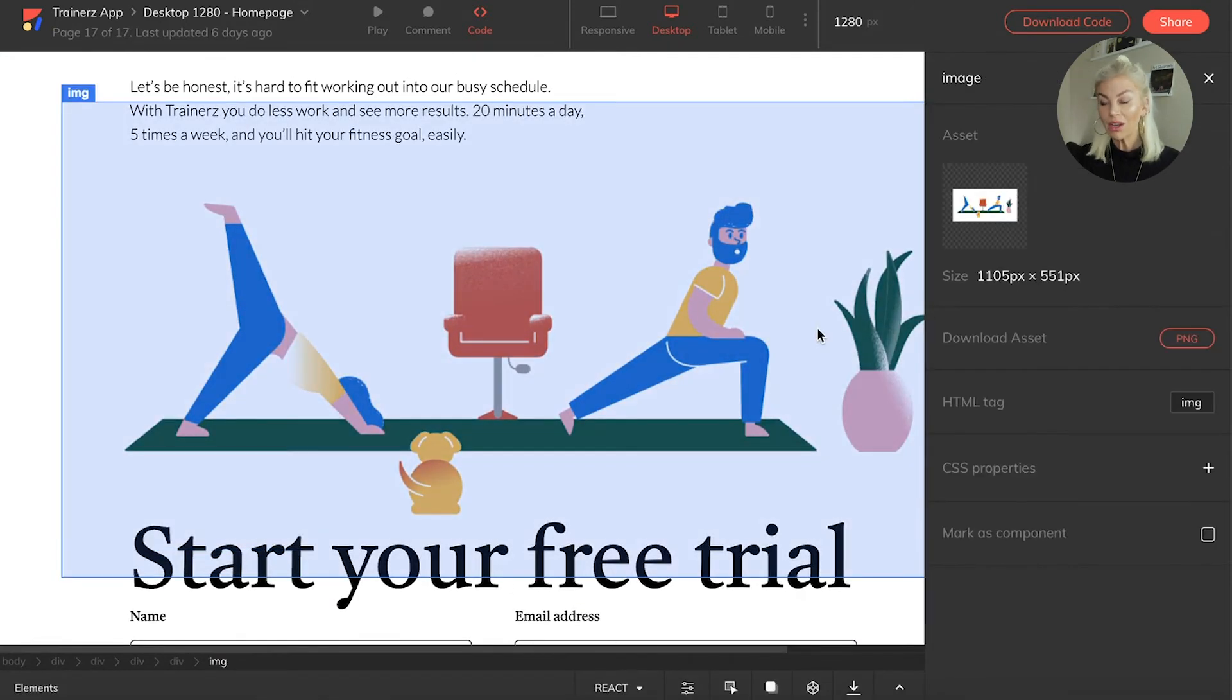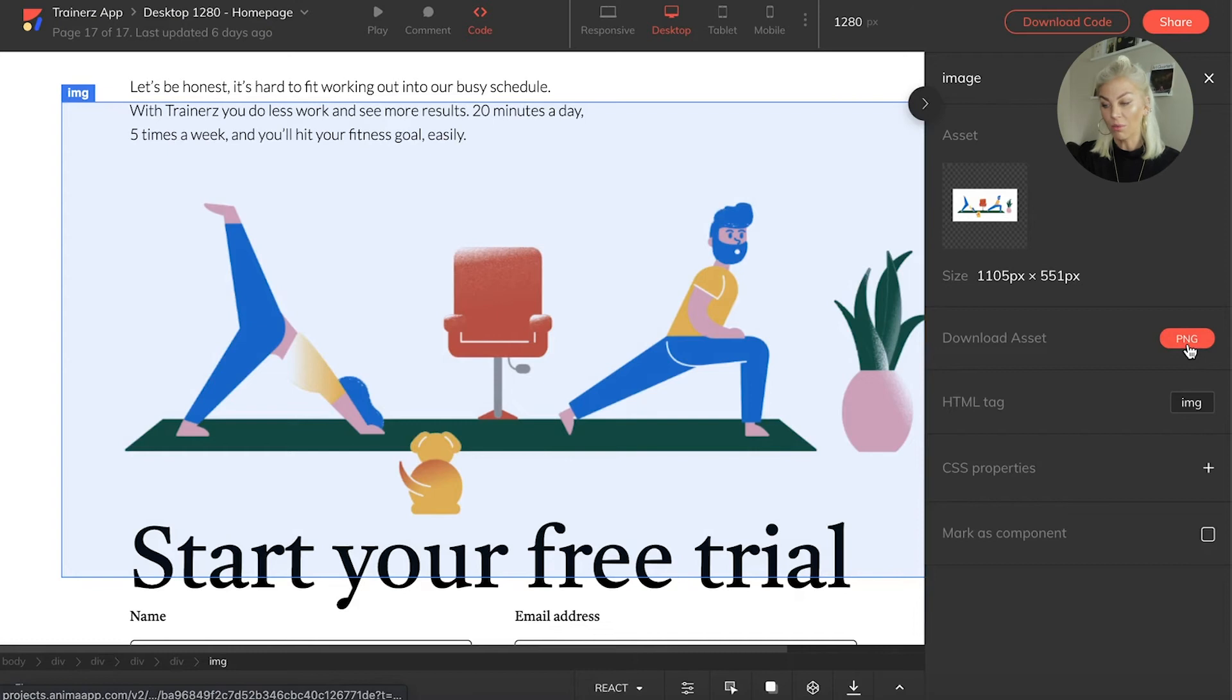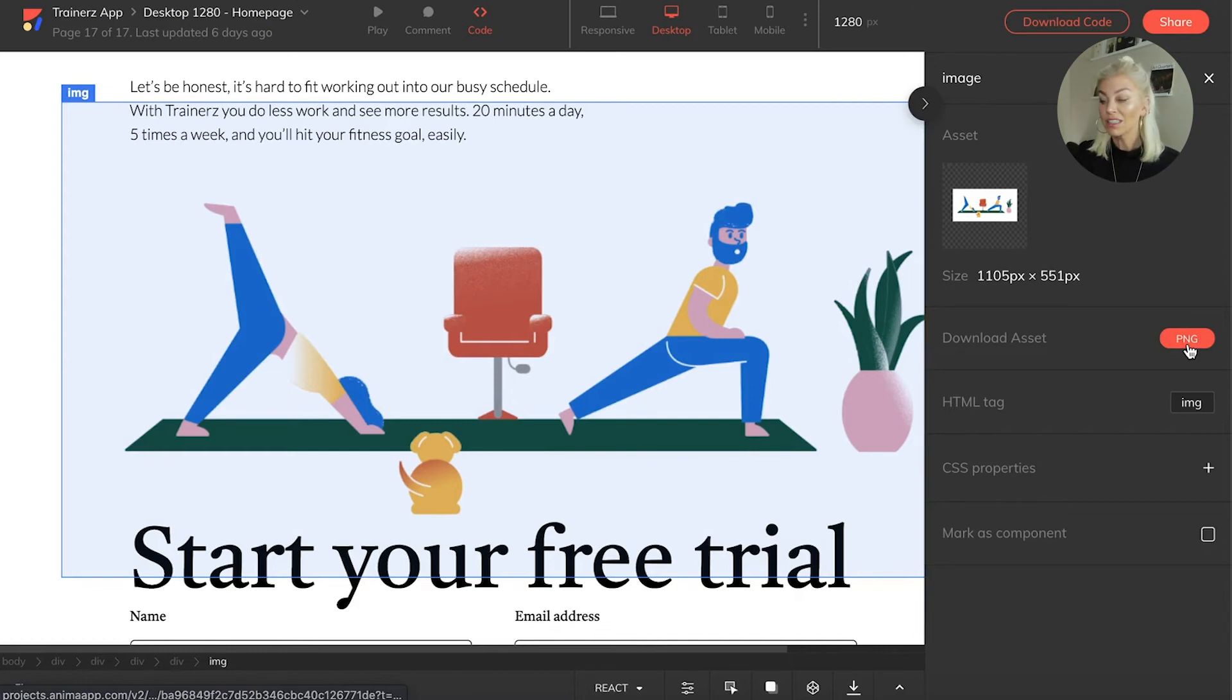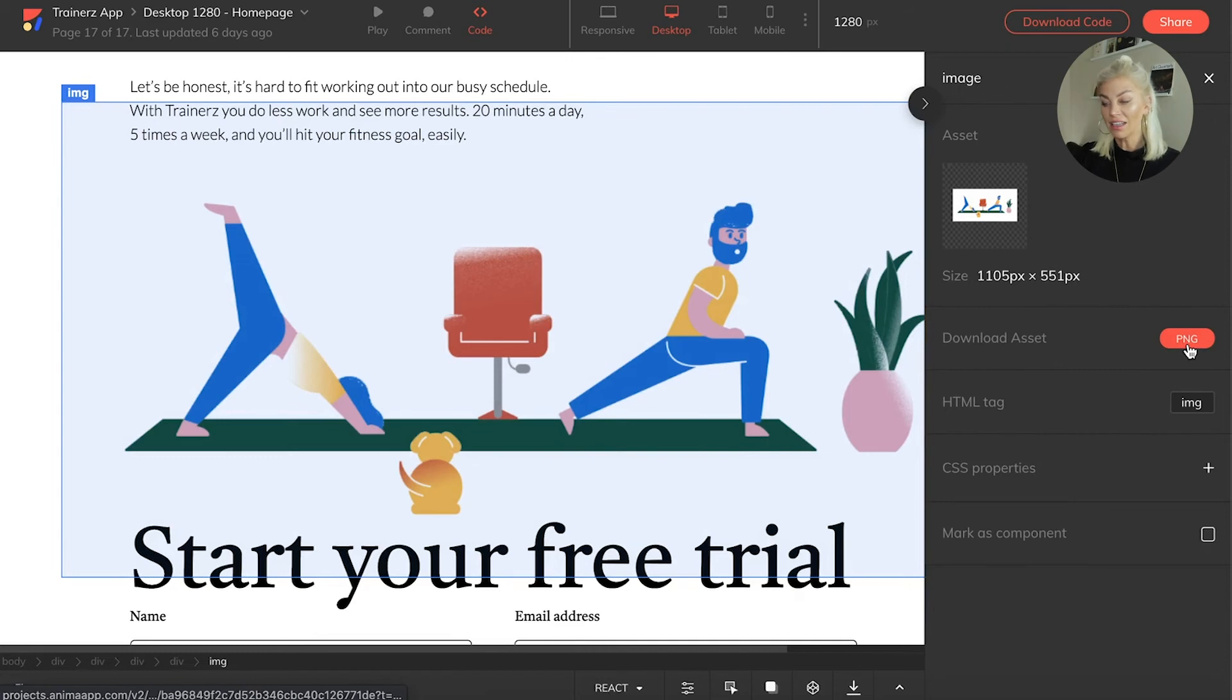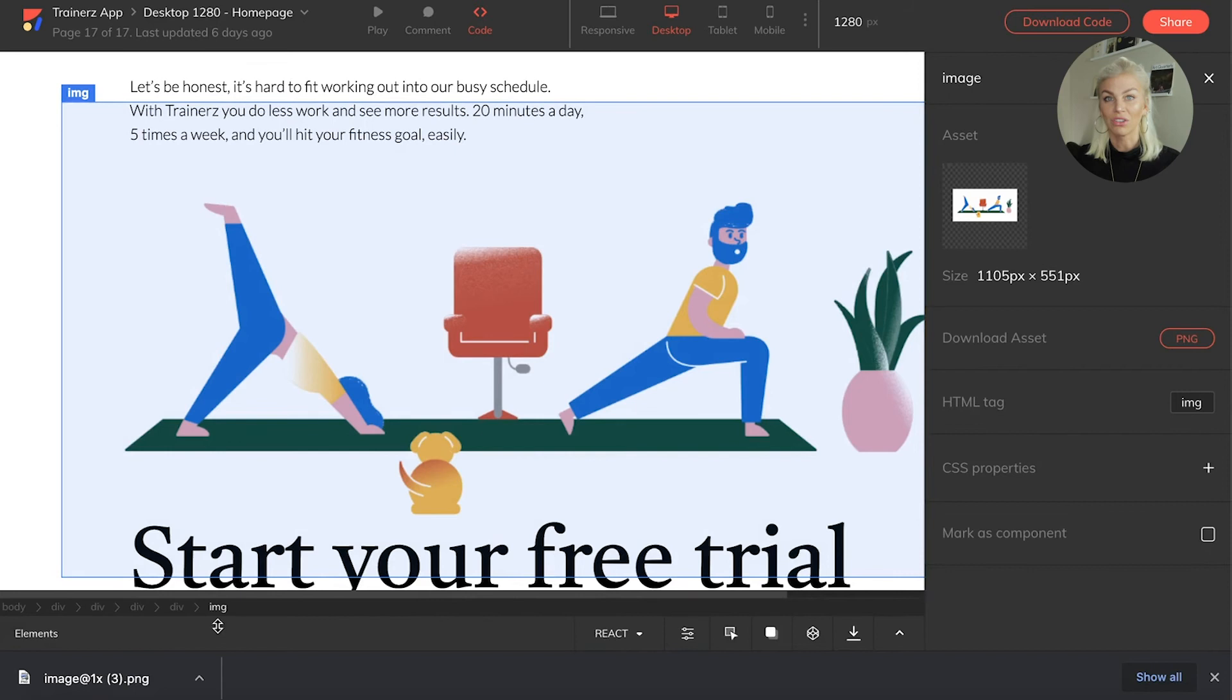For example, you need to get this image from the Anima platform and onto your local machine quickly. You can simply click on the element, and then here in the assets section, download the asset that you need.